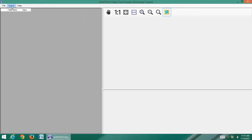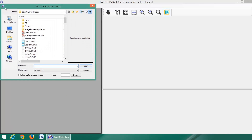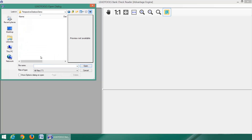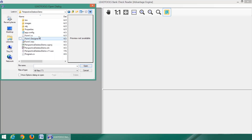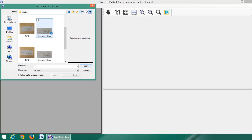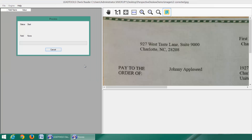Now that we've corrected our images with Perspective DSQ, it's time to extract the data from the check using the bank check reader demo included with LeadTools. Once you select the image, the demo will start processing. The Check Processing SDK uses a combination of OCR and MICR to extract information from key fields common on every check.